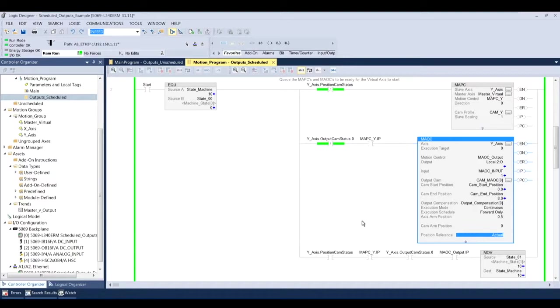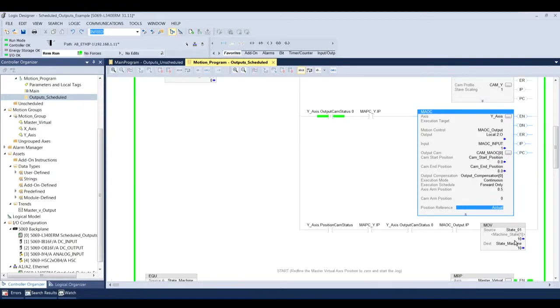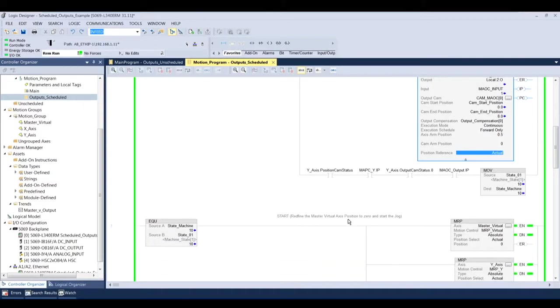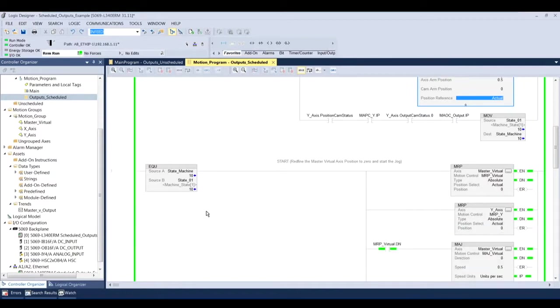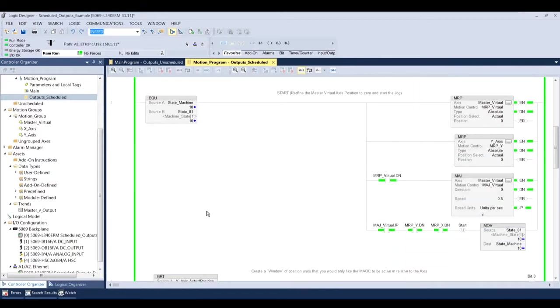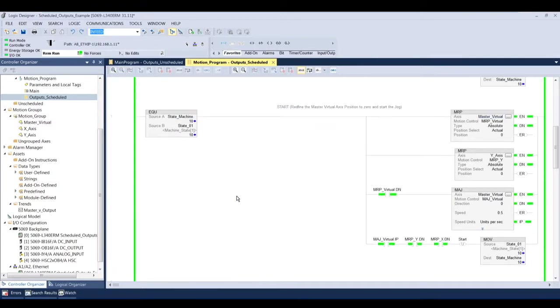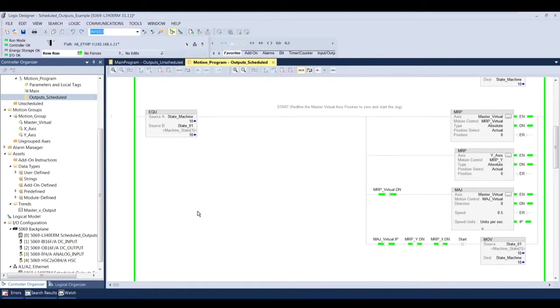So once I've executed these instructions and they're ready to go, I'm moving the state machine to attend and I'm just going to sit there and actually go to the next step, initiate the MRP on the master virtual and the y-axis and then jog the master virtual axis. So once that master virtual axis starts jogging, this MAOC instruction and the MAPC instruction are going to be ready to go and they're going to do their job. And you'll see that in the trend that I run.